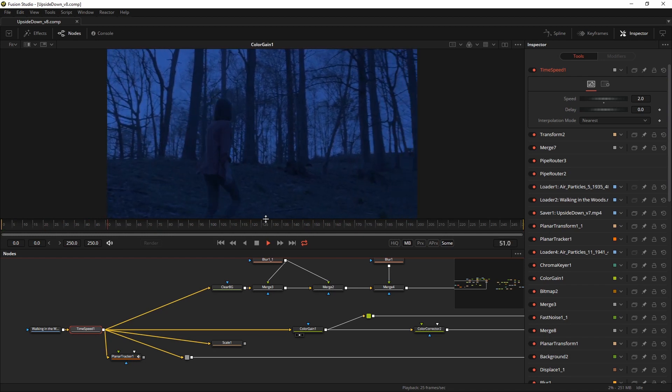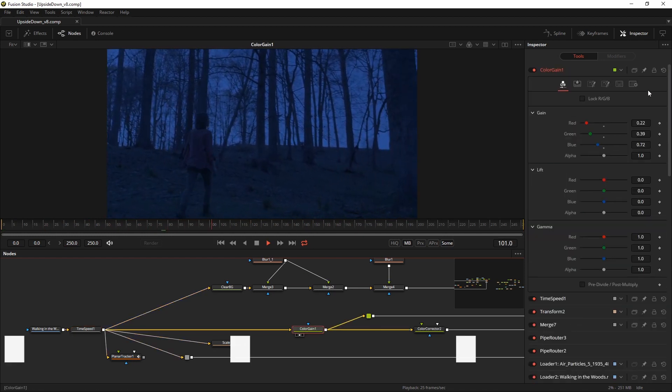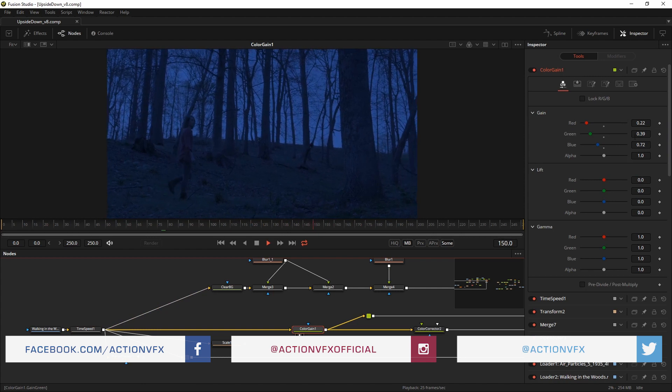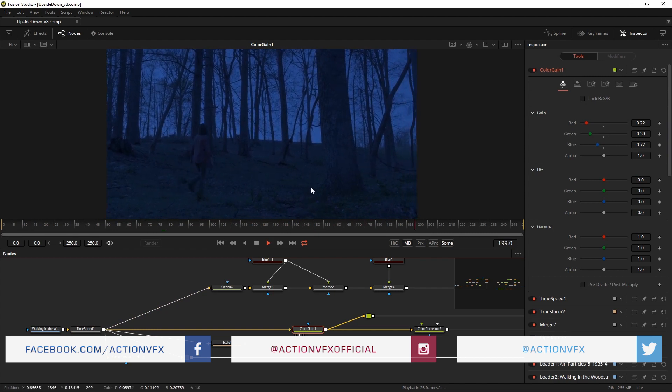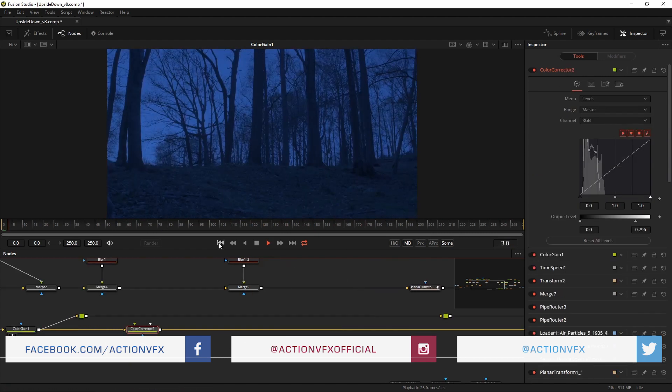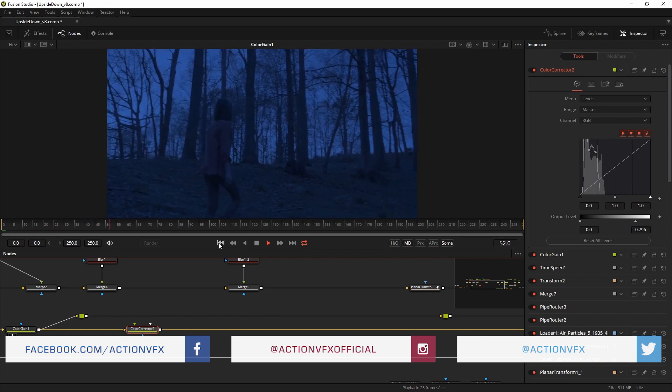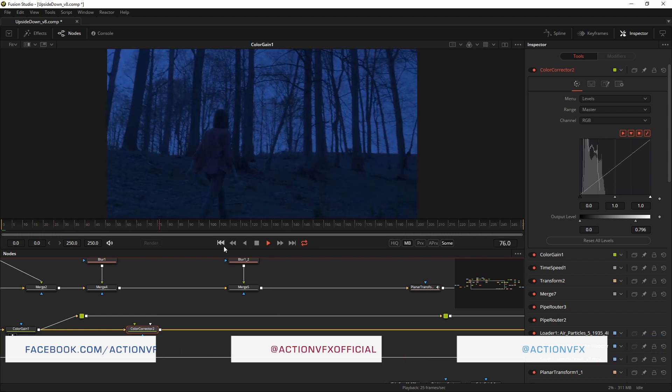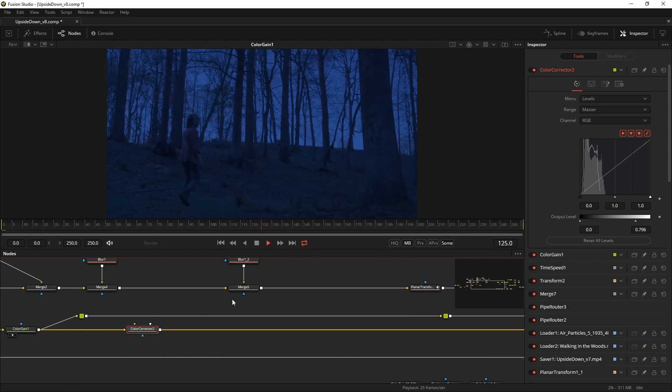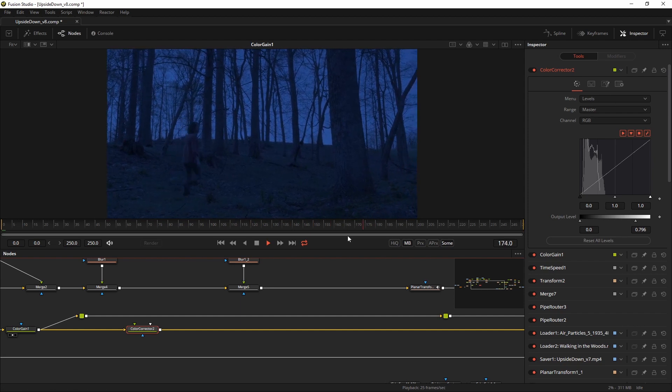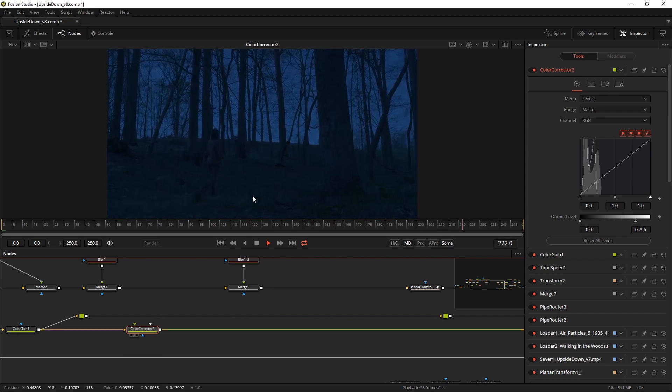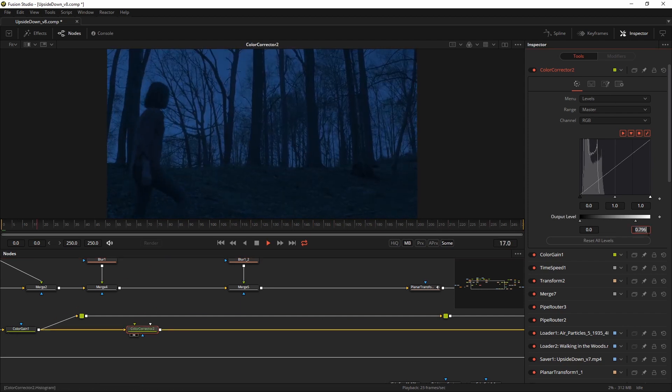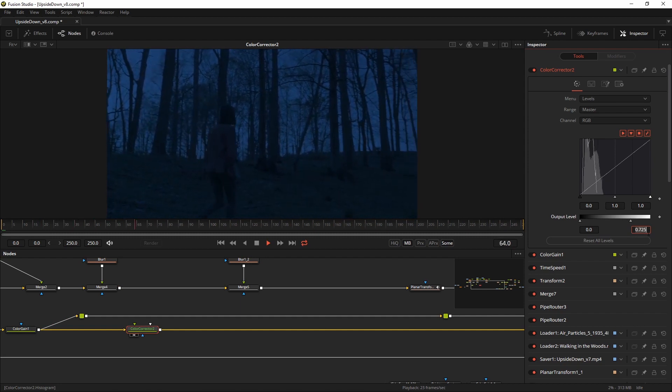The first thing I did was add a small color gain and adjusted the values to create a slightly more bluish nighttime look for the shot. I felt it was still a bit too light so I added another color corrector and used the level control to make the shot a little darker, a little more nighttime-like.